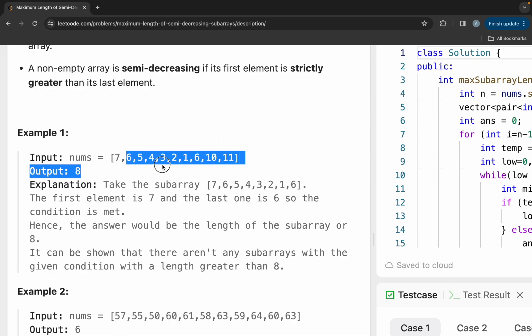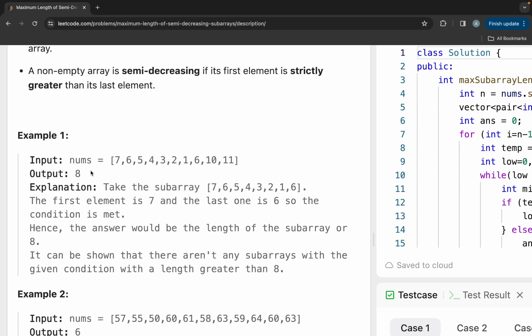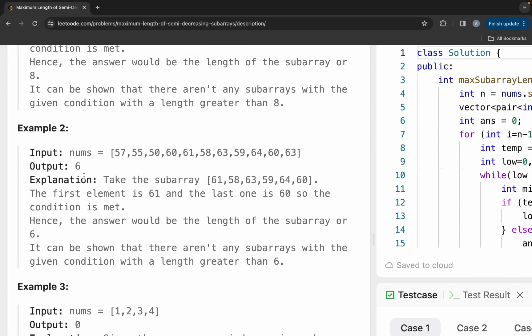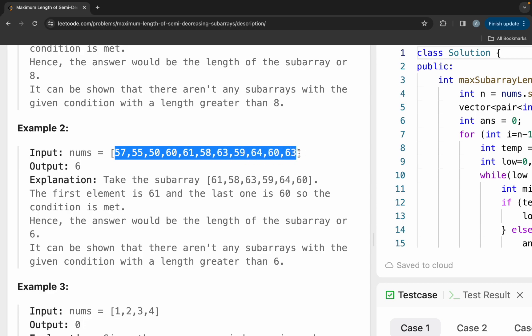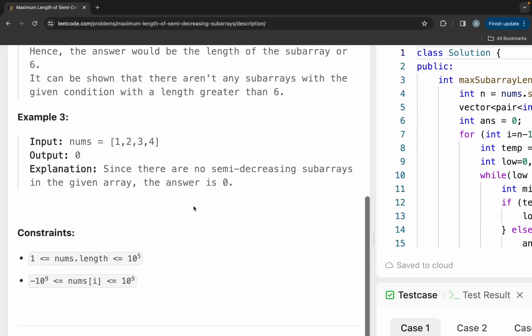If we consider some other subarrays — suppose we consider this subarray — the first element is also greater than the last element, but its size is only 6. Since we want the maximum size, the answer will be 8. Similarly, for another case, from 61 to 60 the size is the maximum and the first element is greater than the last. For this last example, there is no subarray for which the first element is greater than the last element, so the answer is zero.